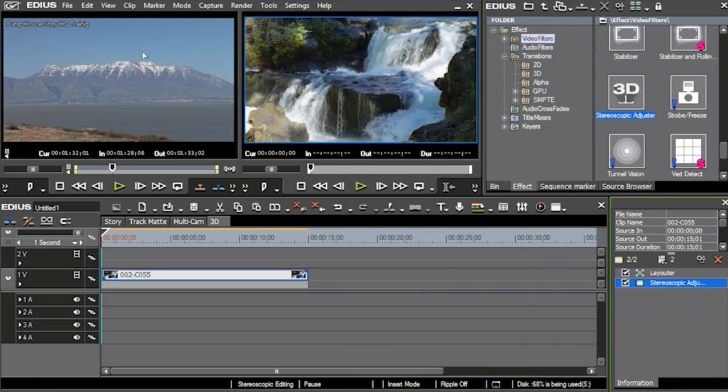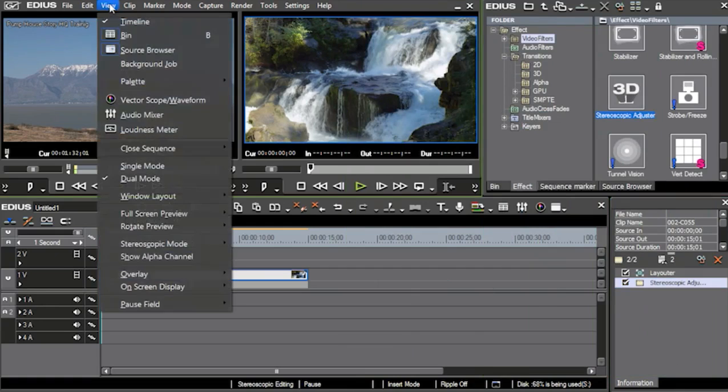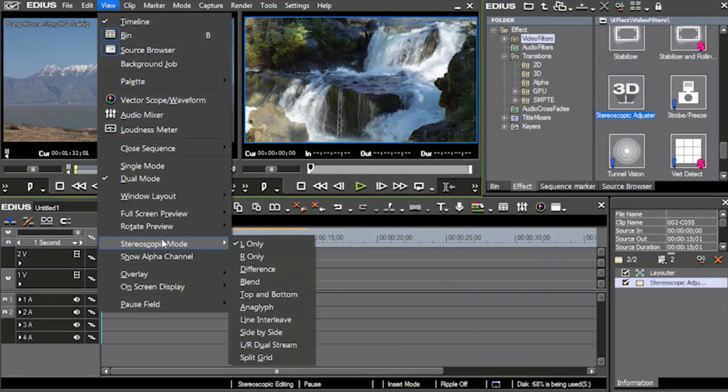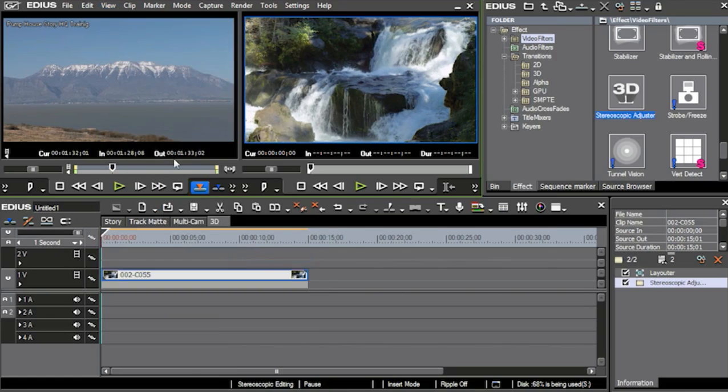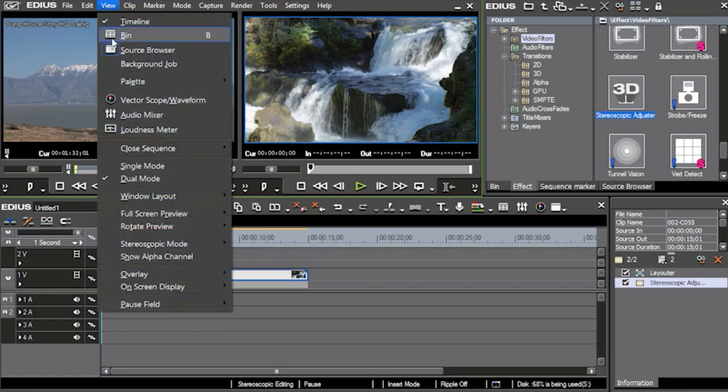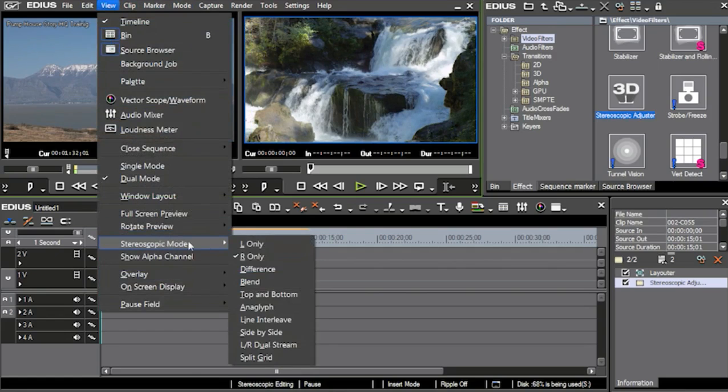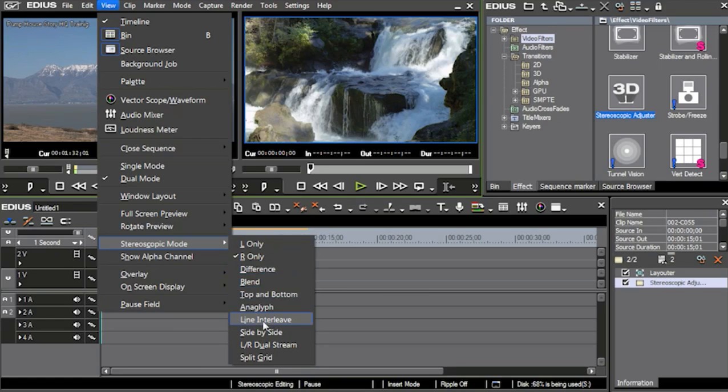The other thing about 3D on this is if I come up to view up here and I go into stereoscopic mode, I can view, if I don't have a way to see 3D, I can view left eye only, right eye only, and notice that that moved just a tad bit in that window, or I can come in and I can do a blend top and bottom. I have all the different ways of being able to combine these together to get the 3D look.